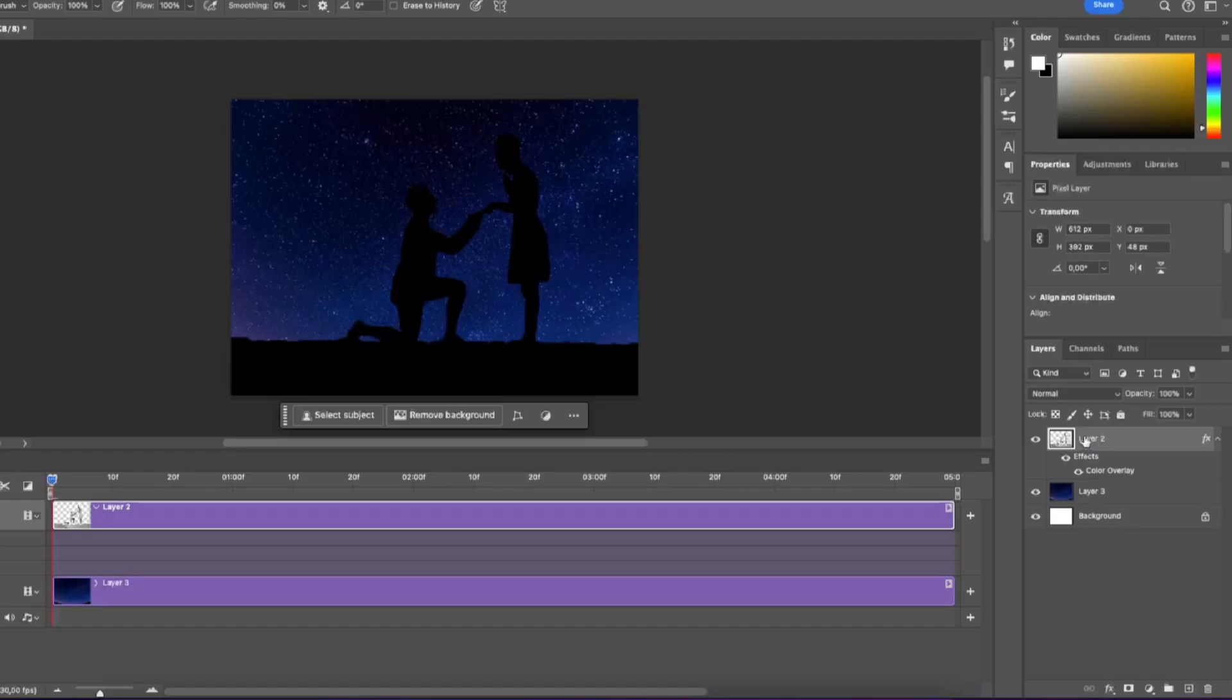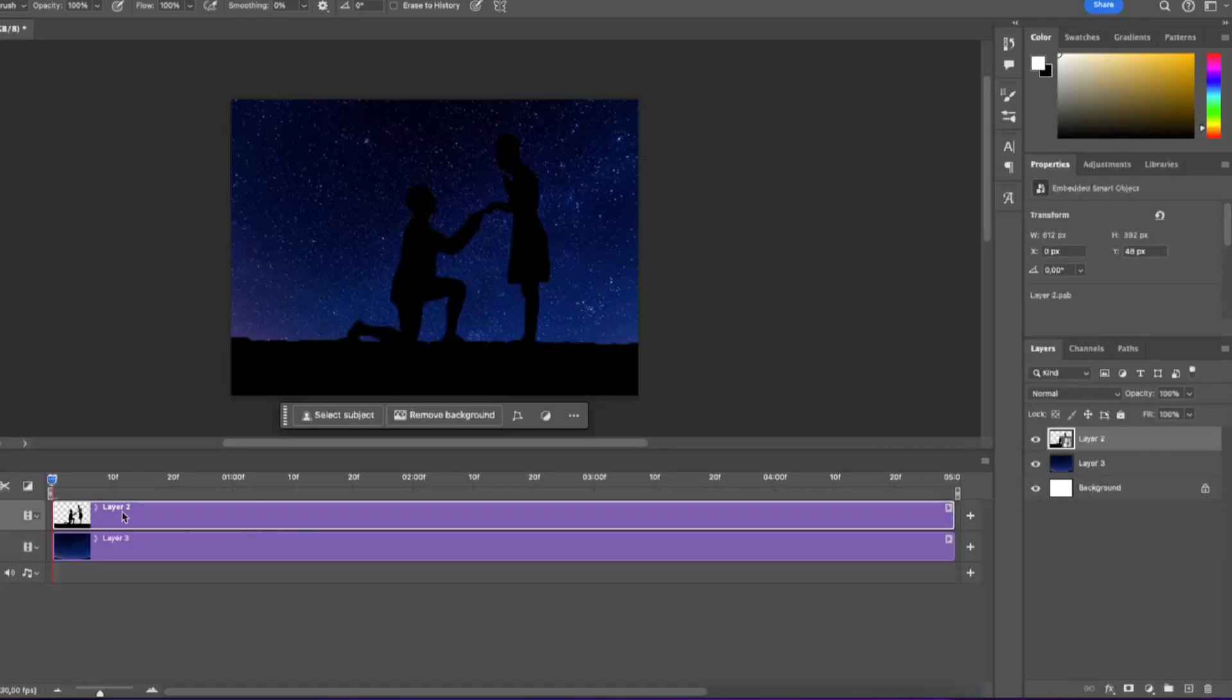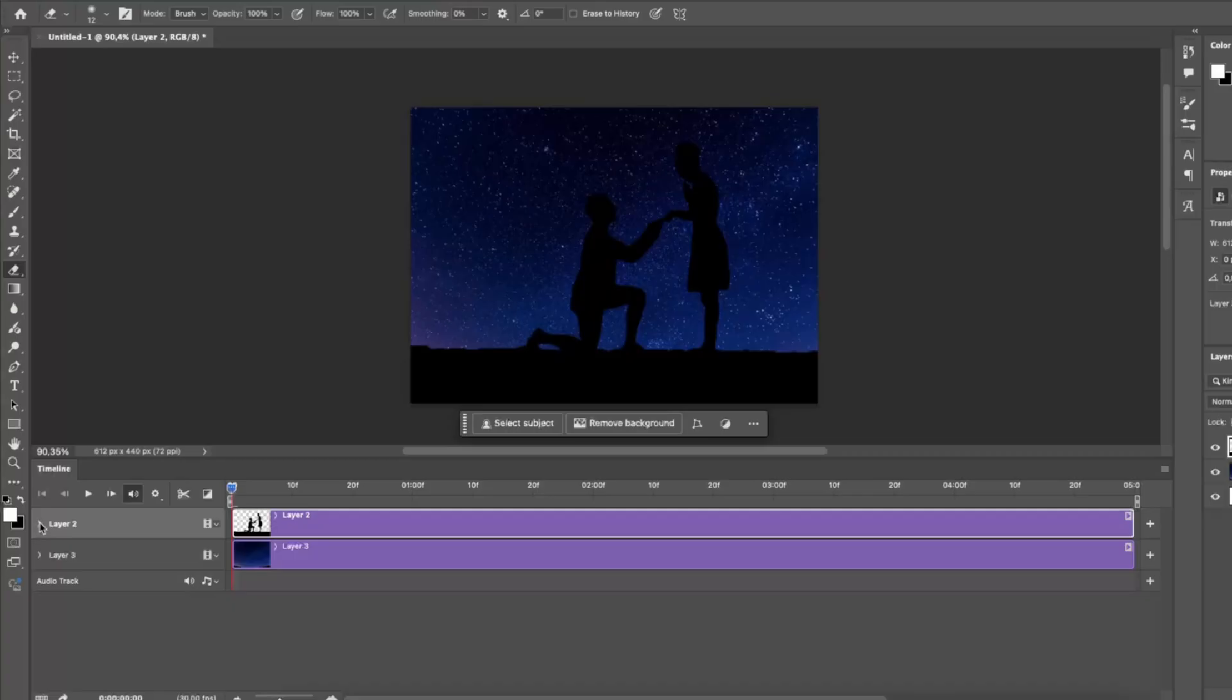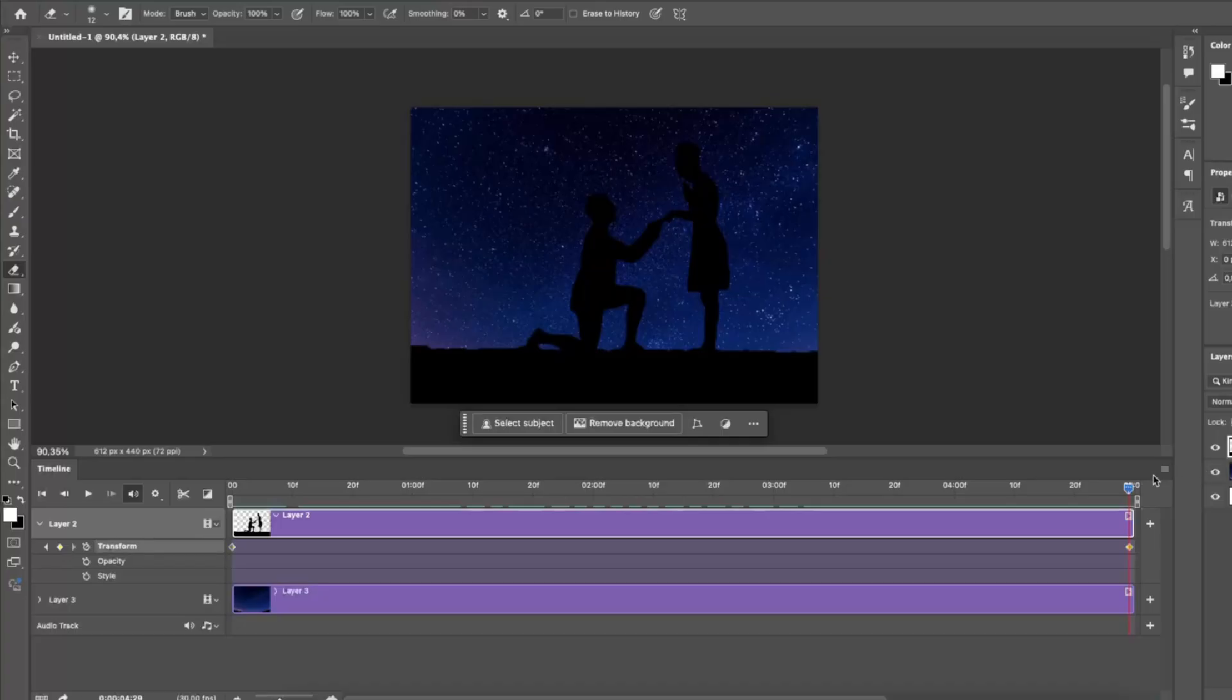Right click on our subject layer, convert it to smart object and then select it in the timeline. Bring this arrow down and click on this stopwatch next to the transform text. This will create our first keyframe. Then drag this line to the end of the timeline and create a new keyframe.